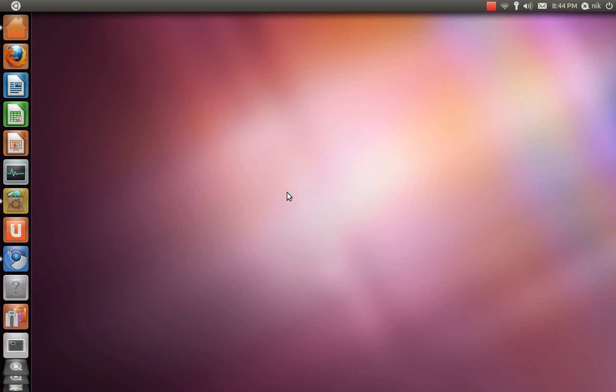Okay, this is my second day with the Unity desktop, and this is beta 1, so it's not the final. But anyways, so far so good. I like it. It is very unique, and it is a different way of doing things, but it's not intimidating.